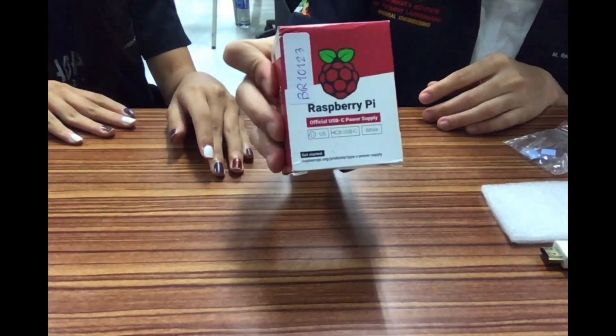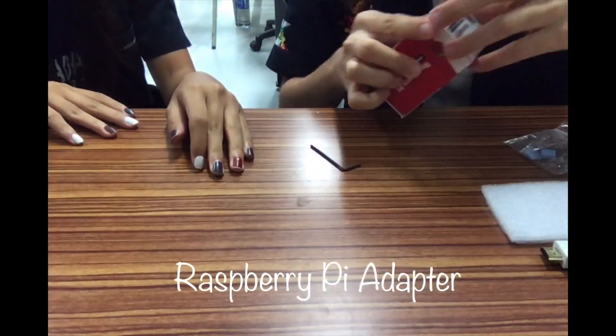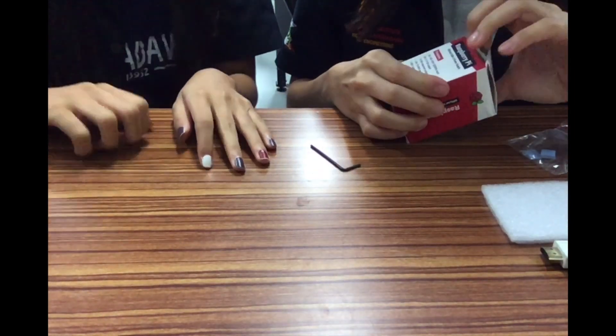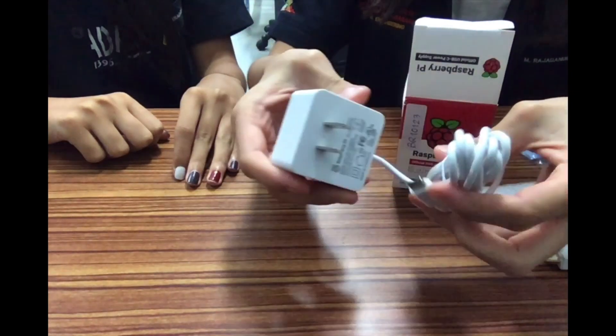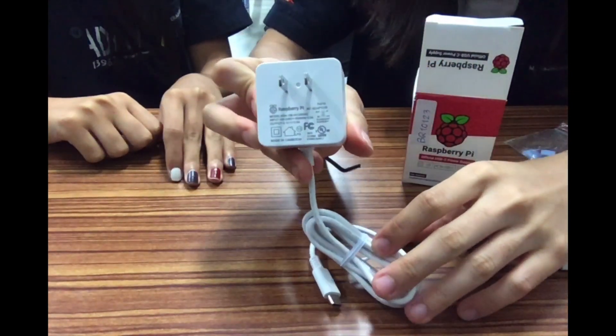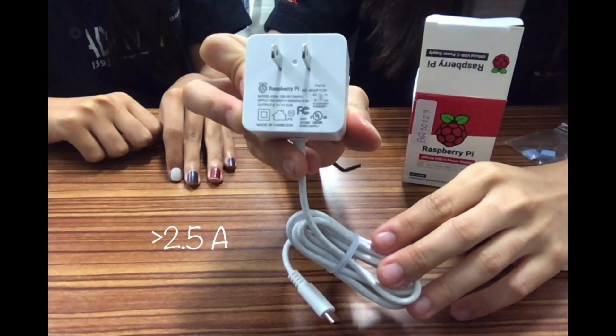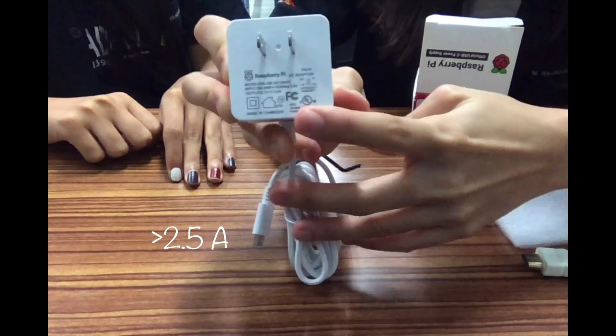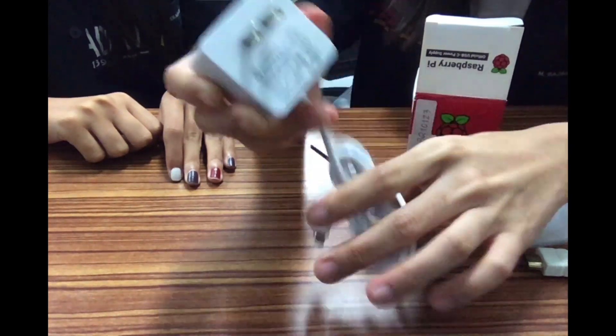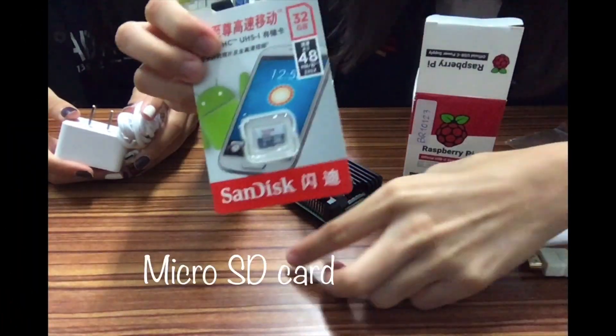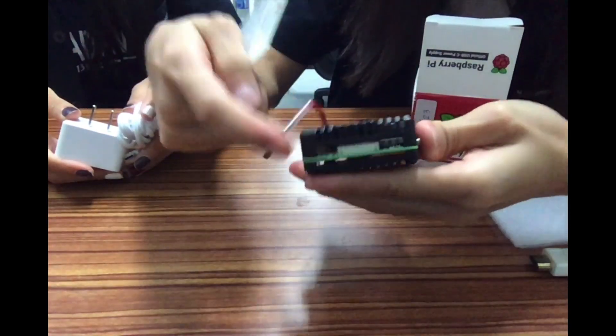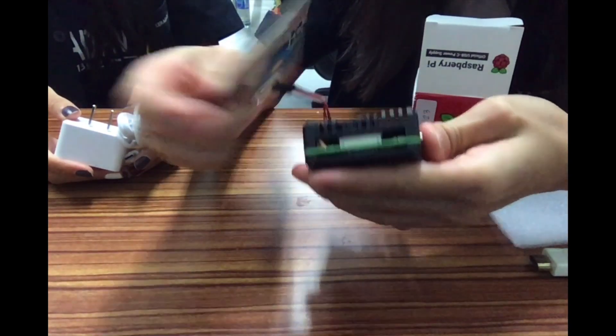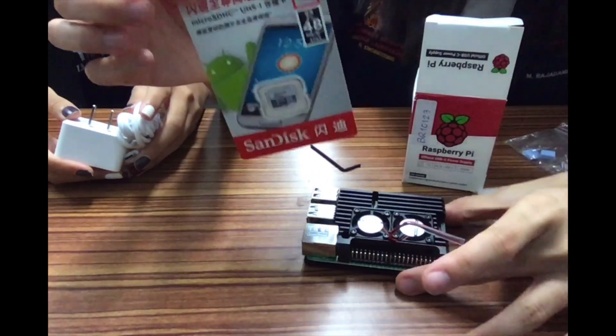I will talk briefly about the adapter for Raspberry Pi. The amount of rated current that can drive this adapter should be more than 2.5A. After we finish all of the installation, we insert micro SD card into Raspberry Pi to add some information.